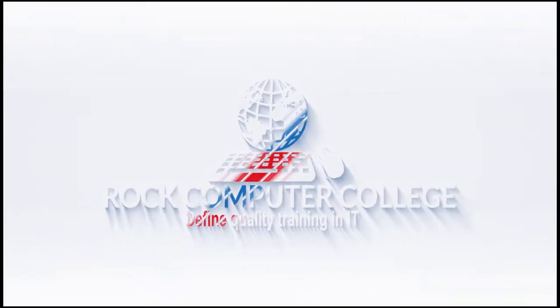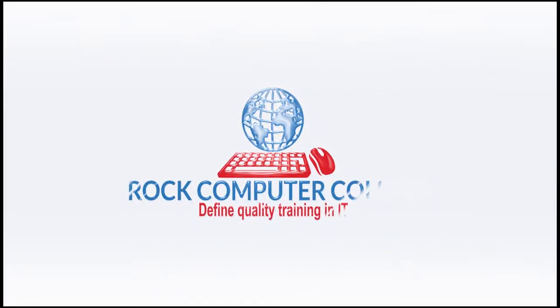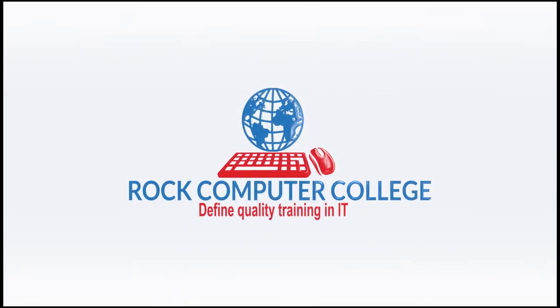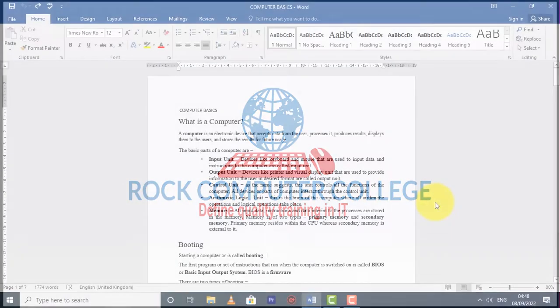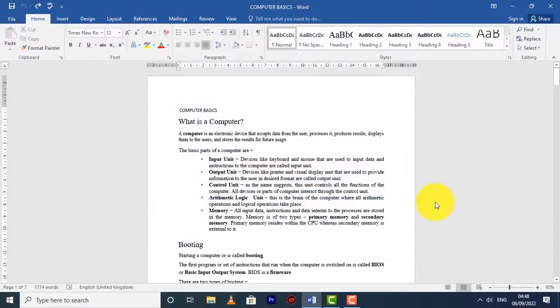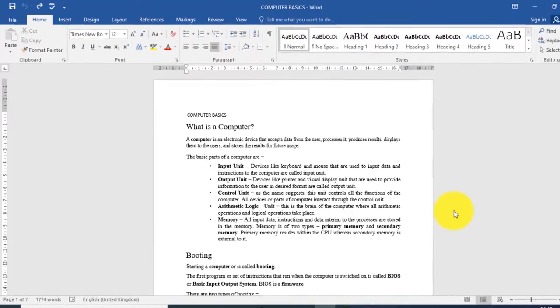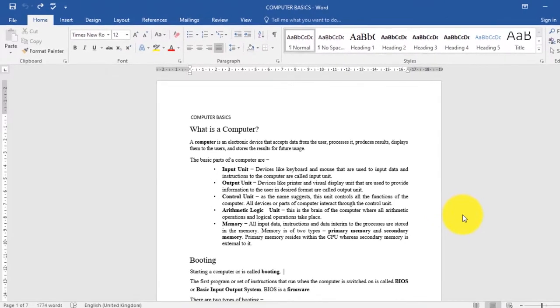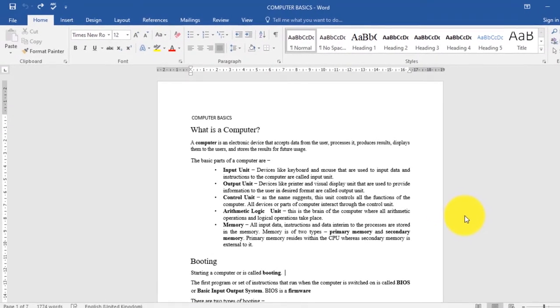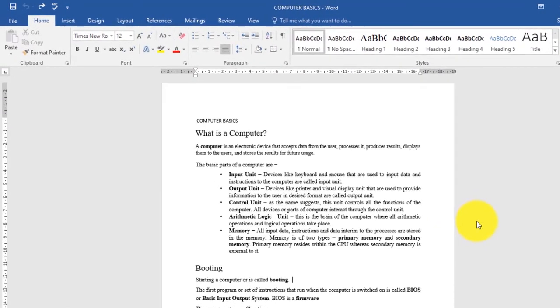Rock Computer College — defining quality training in information technology. Now let's look at page numbering. Page numbers can be used to automatically number each page in your document.